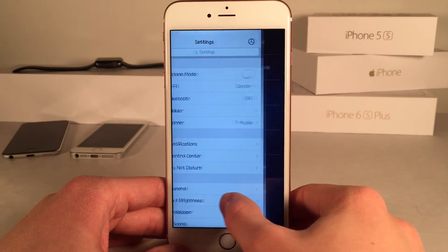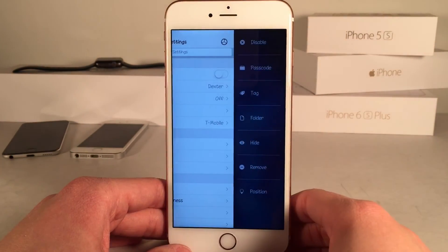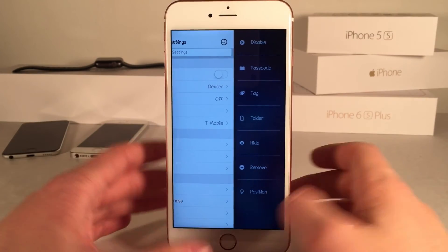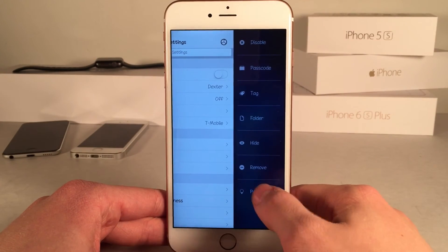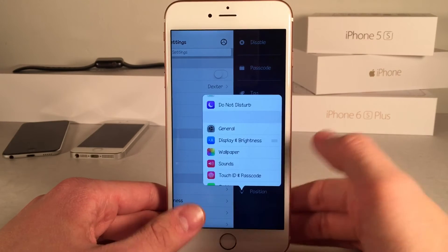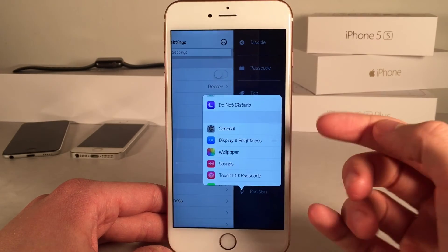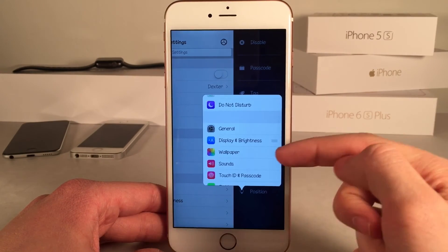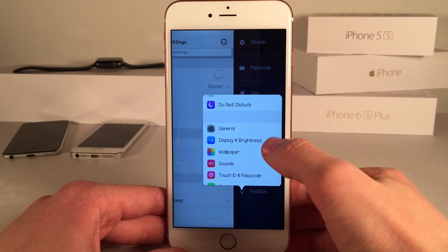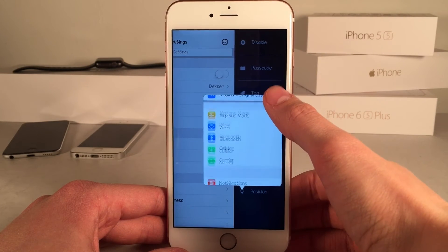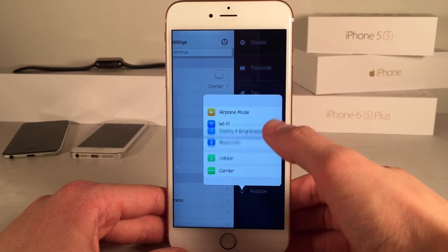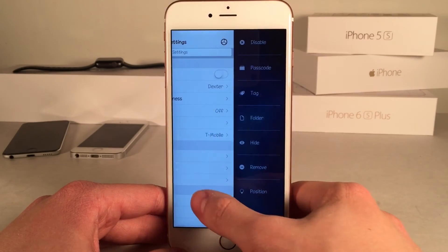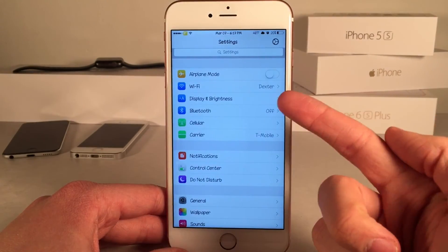Swiping on Display & Brightness again, we have the position configuration. This allows you to rearrange the settings app. Selecting position gives whichever option you swiped on — in my case Display & Brightness — a little drag handle, and you can drag that setting wherever you want. Let's move it to the top, and as you can see, it's been moved just like that.